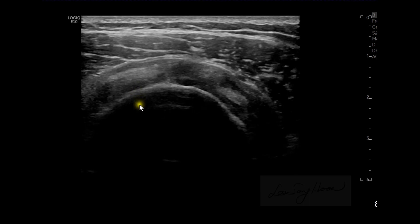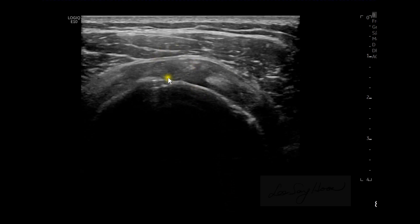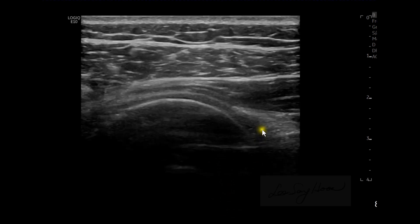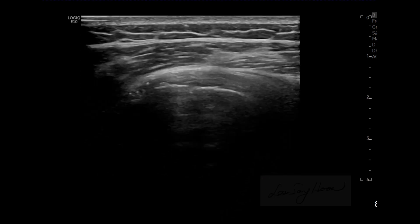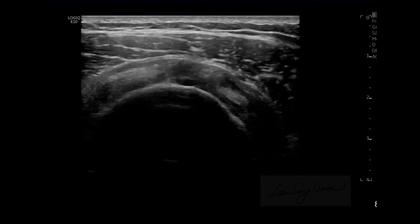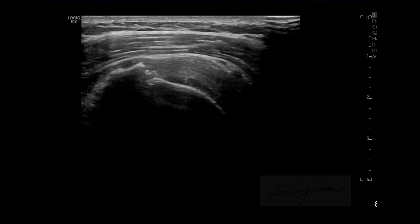A short axis scan of the supraspinatus shows heterogeneous low echogenicity. A longitudinal scan shows the infraspinatus tendon and muscle, but there is prominent joint effusion. My ultrasound diagnosis is the supraspinatus insertional tear with delamination, subdeltoid effusion, and chronic subacromial impingement and bursitis. As I know, these pathologies can explain abduction and internal rotation limitation and pain, but not external rotation limitation. There is no clue about the capsular limitation of the glenohumeral joint.